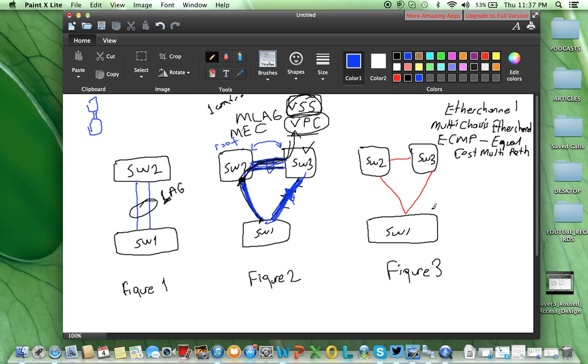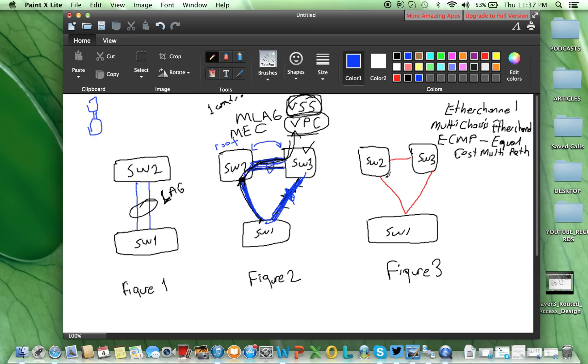In Figure 3, we have layer 3 link between switch 1, switch 2, and switch 3, which means we will have a routing protocol there. It might be static route, or IGP, or even BGP for bigger scale implementation.